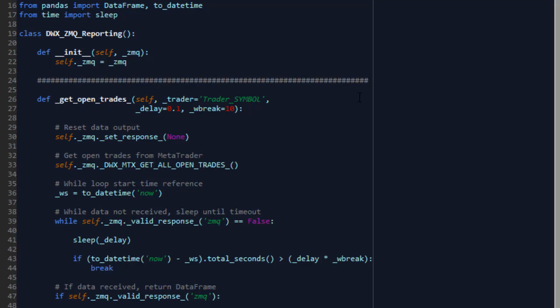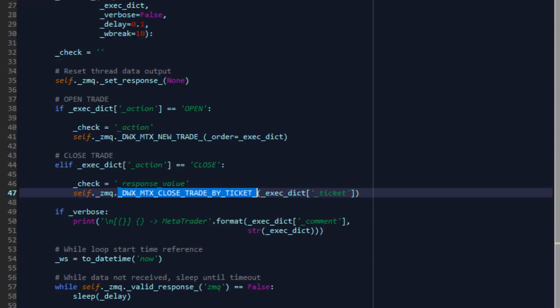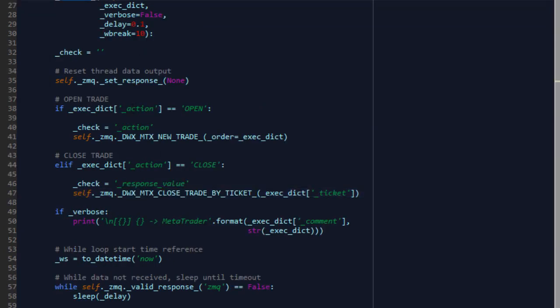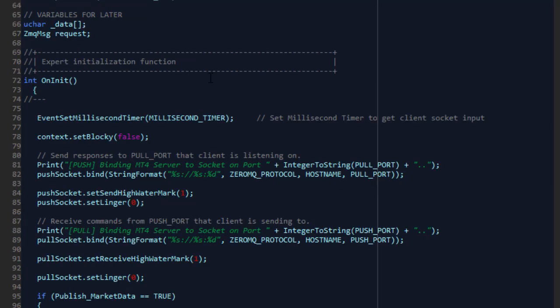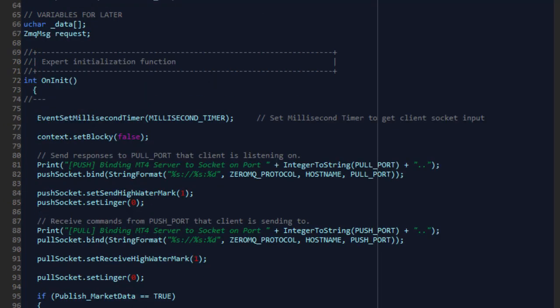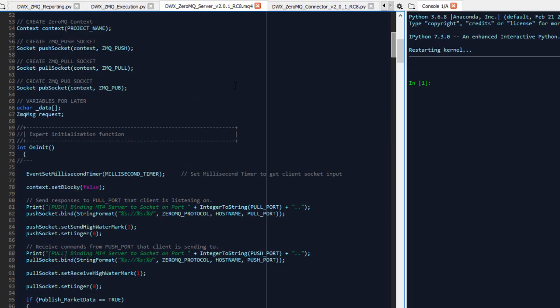And finally, if we receive a valid response, then we check if there are any trades in that response. And if there are trades in that response, we construct a data frame and we send that Pandas data frame back to the calling application. The calling application is our trading strategy that we haven't yet written. We're going to write that now. So we have get_open_trades inside DWX_ZMQ_reporting, that's the first class. And we have the execute function, which is inside DWX_ZMQ_execution, the second class. The two modules that I've prepared that serve as wrappers over the 0MQ connector Python application, which will communicate with the DWX_0MQ_server MetaTrader EA.